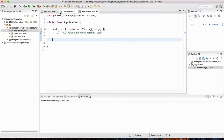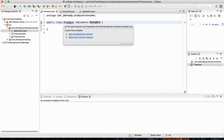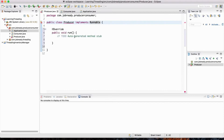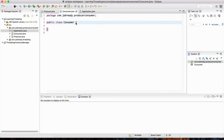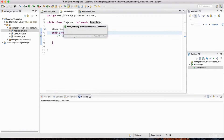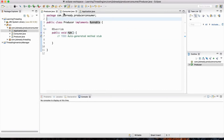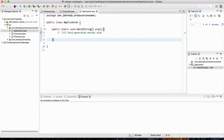Here in the Producer class, this is actually going to be a thread. So we want to implement Runnable. Hover your mouse and just add the unimplemented method, which is the run method. I'm going to do the same thing for the Consumer class. Threads - I want you to think of them as tasks. We've got the Producer task and the Consumer task, and we're going to be executing these tasks in the Application class.